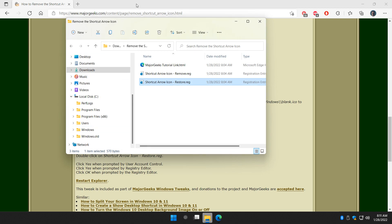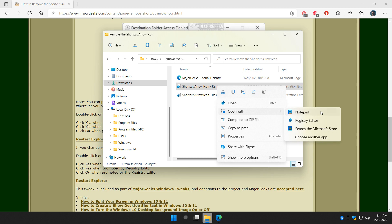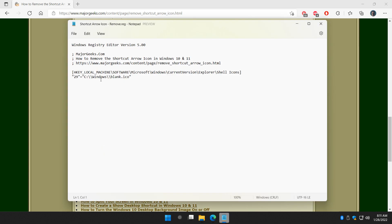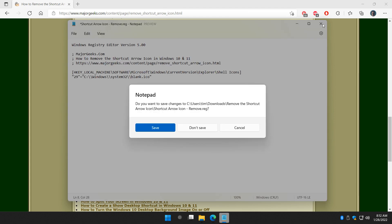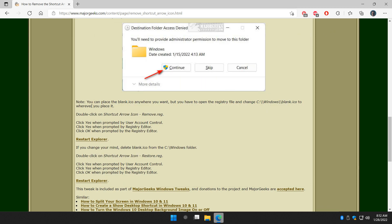One last thing: maybe you want to put that icon somewhere else. Go to the remove dot REG file, right-click, open with Notepad. Here's what you're looking for — the file path. If you wanted to put the icon in C:\Windows\System32, you'd use double backslash, then system32. Note the double backslash syntax. That lets you put the file there. Then go to File, Save, or click Save when you exit. In my opinion, keeping it in the Windows folder makes it easy to find later if you need it.